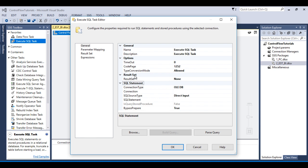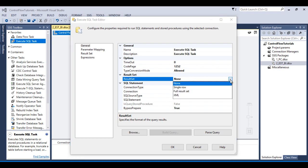Let's go to Result Set. In Result Set as we can see we have four options: first is None, then Single Row, then Full Result Set, then XML.